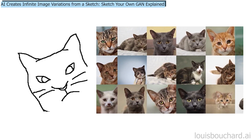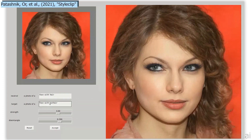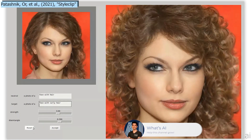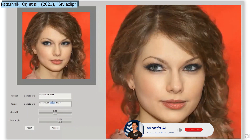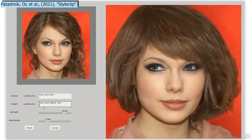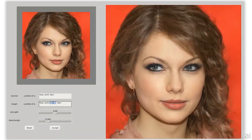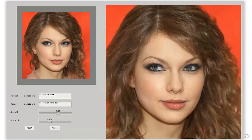Now you can do that using only text. In this new paper, Orr, Patashnik et al. created a model able to control the image generation process through simple text input. You can send it pretty much any face transformation and, using StyleGAN and CLIP, it will understand what you want and change it. You can tweak some parameters to have the best results possible, and it takes less than a second.